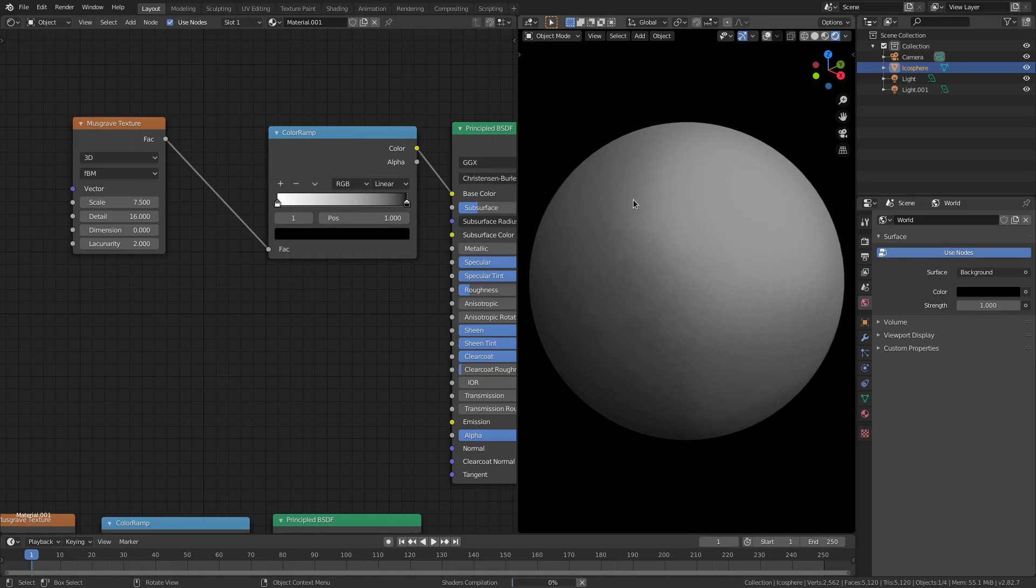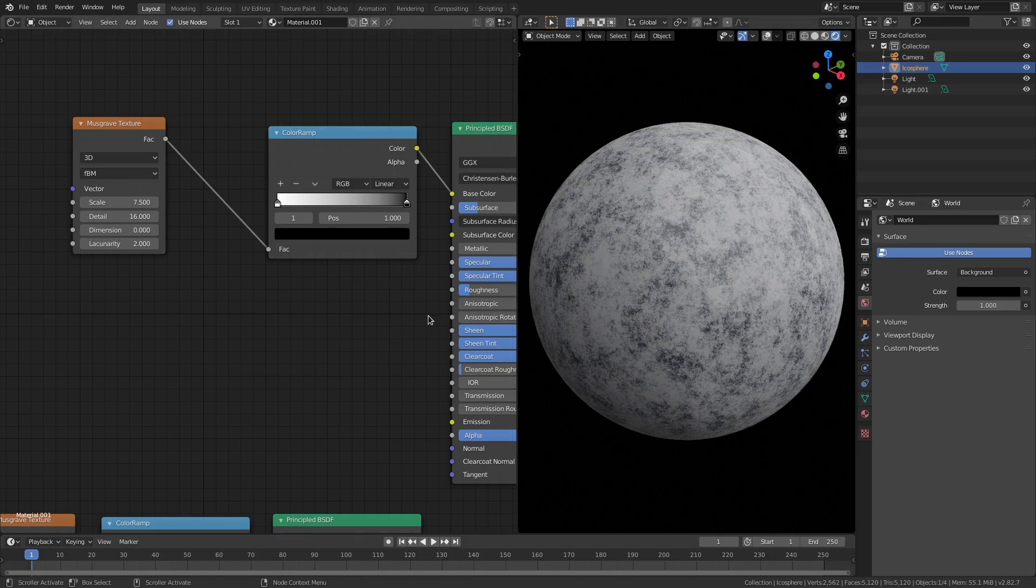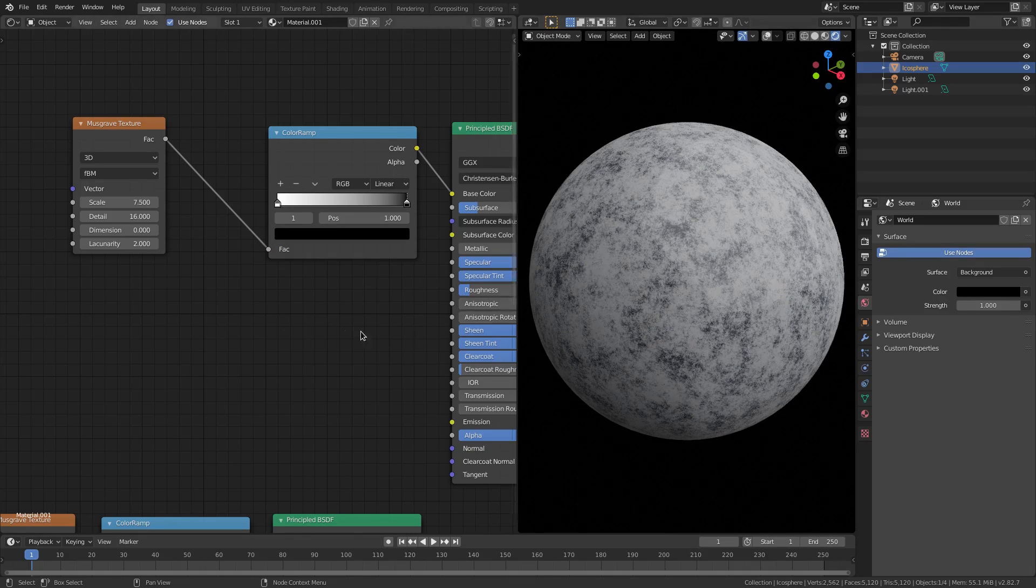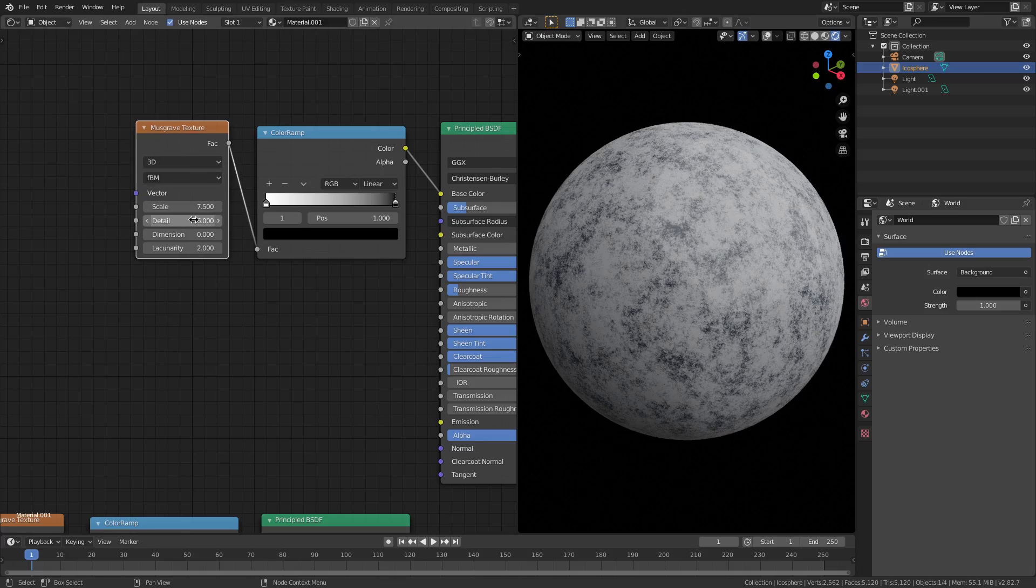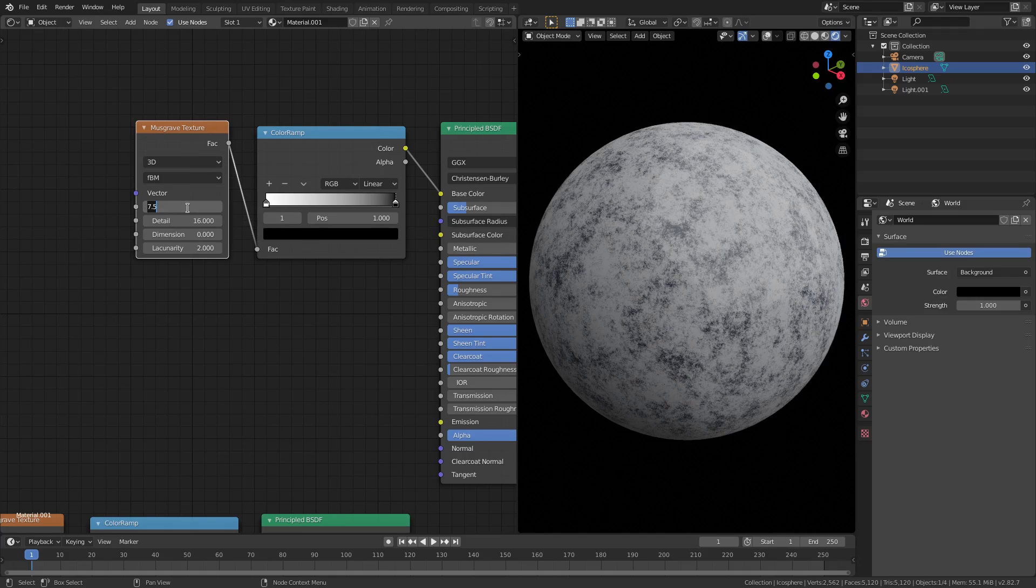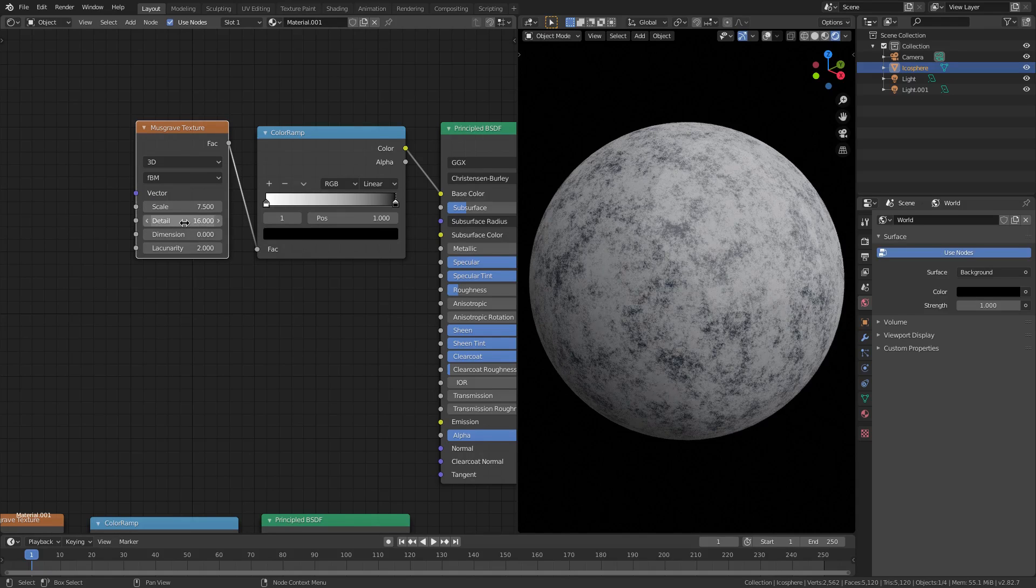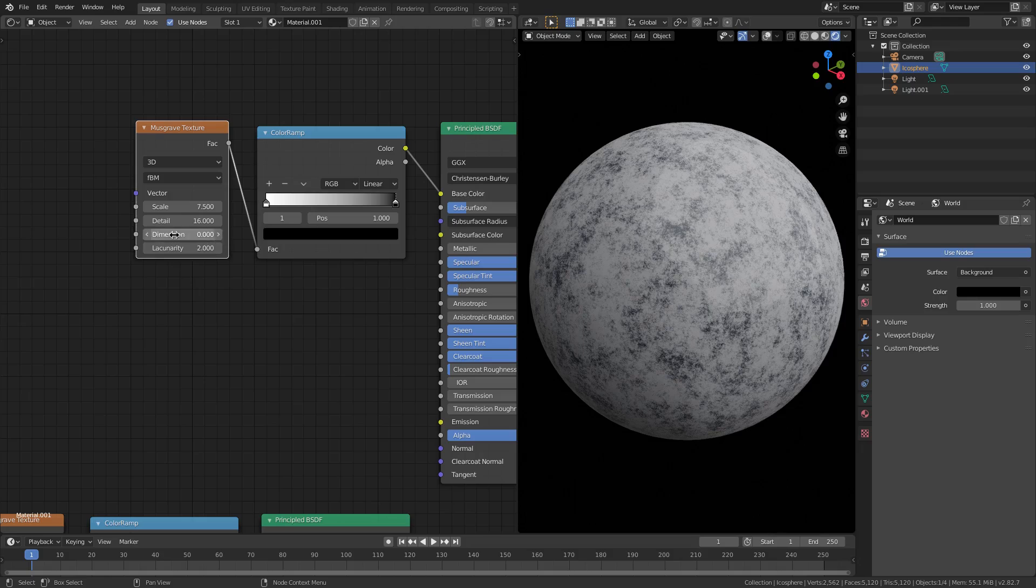Now what we have is I have the scale on around 7.5, the detail all the way up to 16, and then these two are the same I believe.